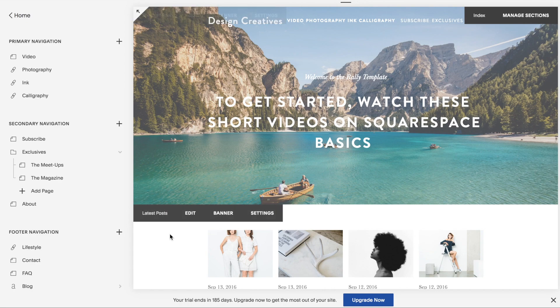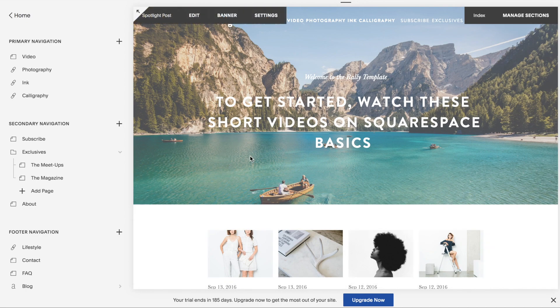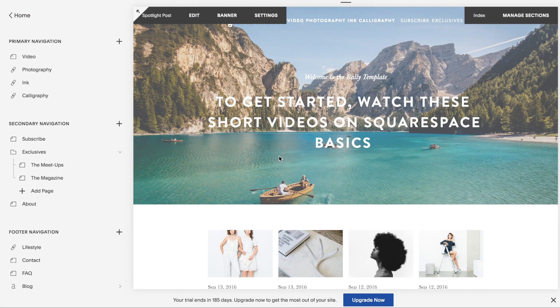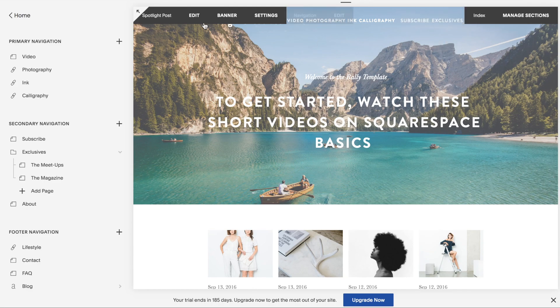So here I am inside a demo site. This is a Brine family template called Rally and I've already created a new banner image here. But the focus of this video is the navigation.